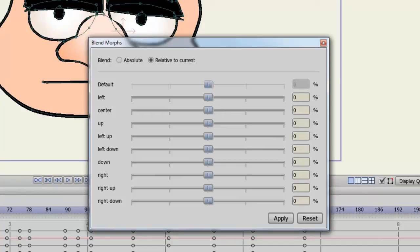So if you have them looking left and then you choose up, you'll continue to look left and also look up. So there are some things you can play with there.